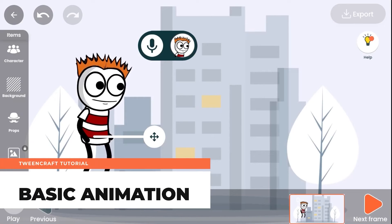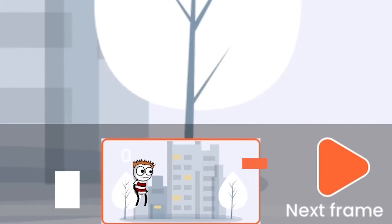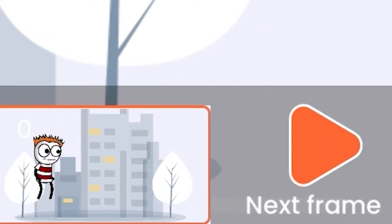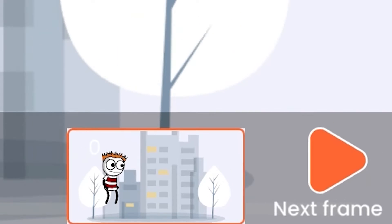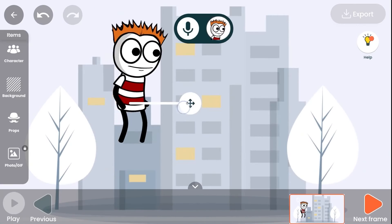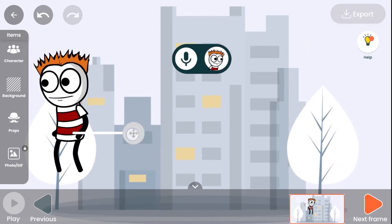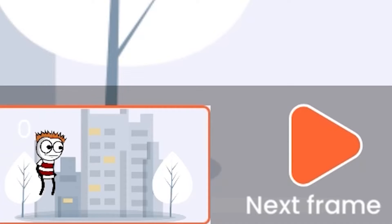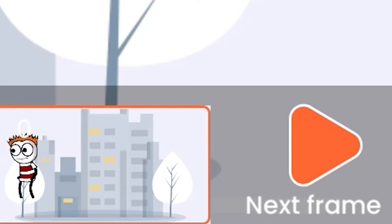Basic animation: Now let's see how to make a basic animation and what the concept of frames is in TwinCraft. The small image you can see at the bottom right is called a frame. Whatever is happening in the main screen will be visible in the active frame. You can move the character in the scene and move the body parts.